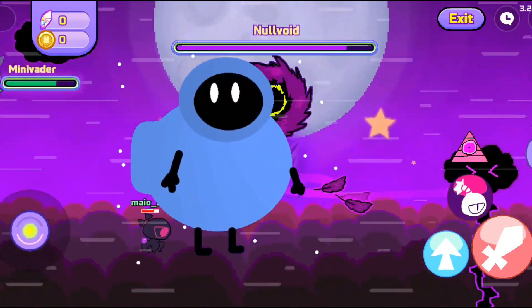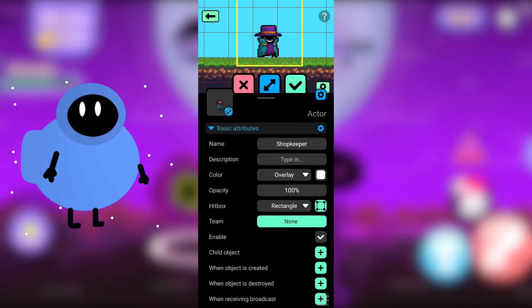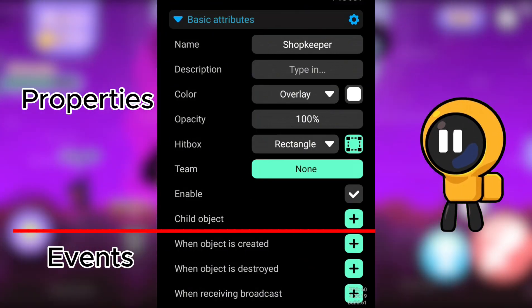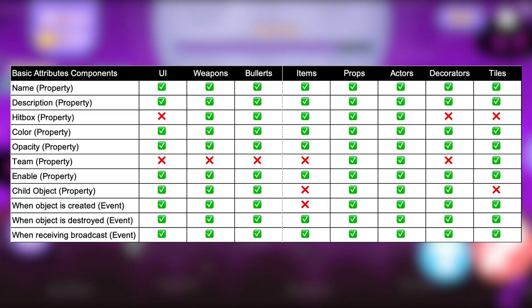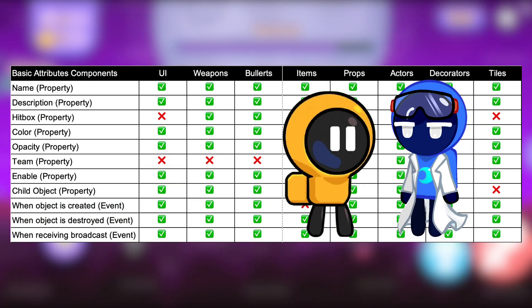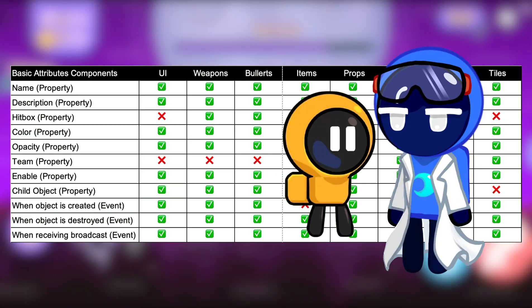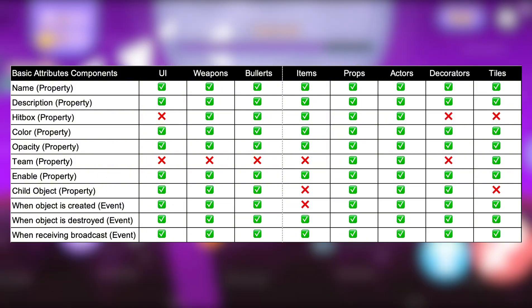Every object inside a map has the basic attributes component, and each type has different properties and events. As an example, decorators, weapons, bullets, and UI don't have the team property because logically they don't need it.